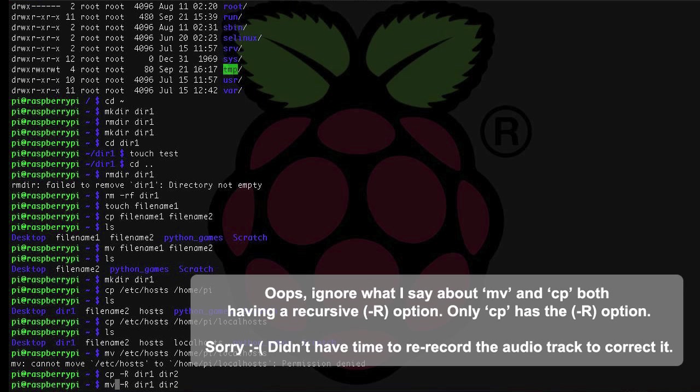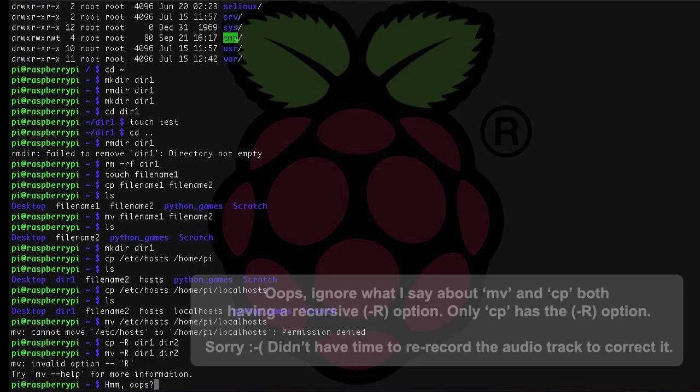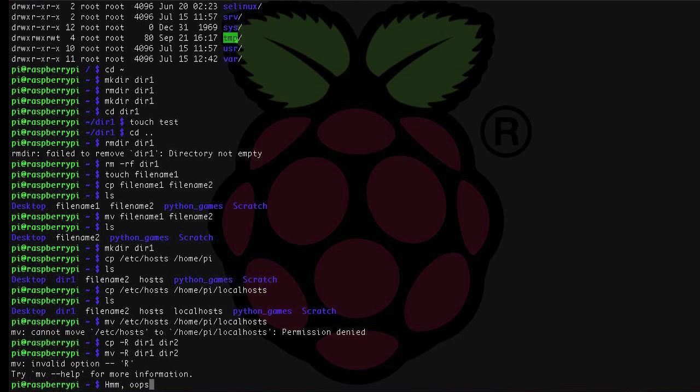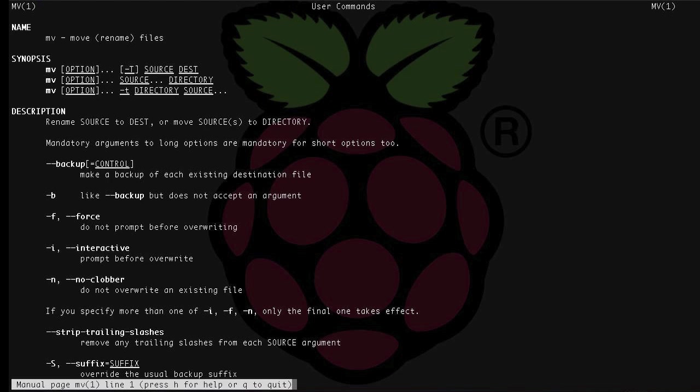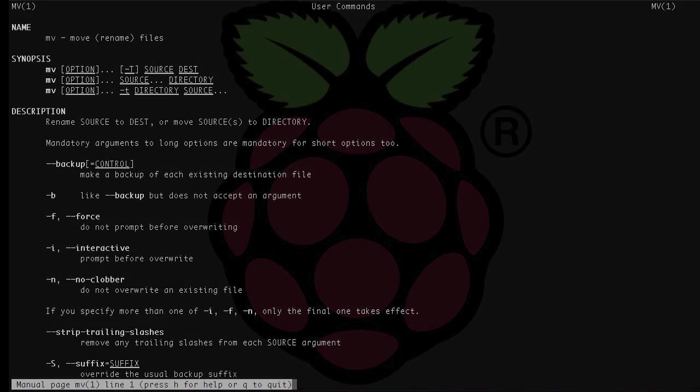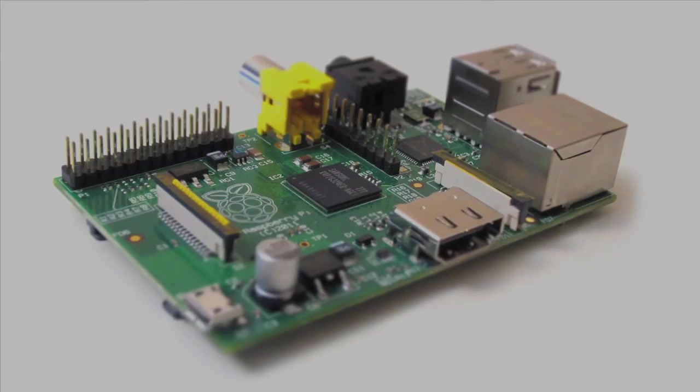If you want to find out about any of these commands, you can use the man command, which is short for manual. You would just type man and then cp or mv or rmdir or anything else that is located on your system. That's it for now. That's it for getting around in the directories on the Pi's command line. The next tutorial I'm going to cover some more advanced command line stuff. Stay tuned, and as always, thank you for watching.